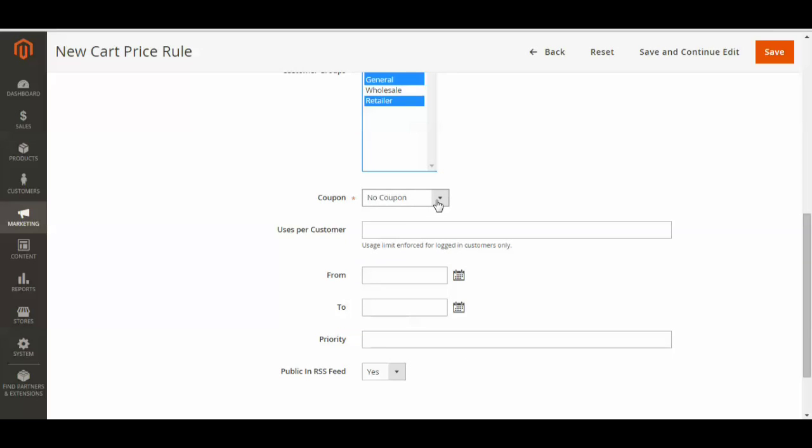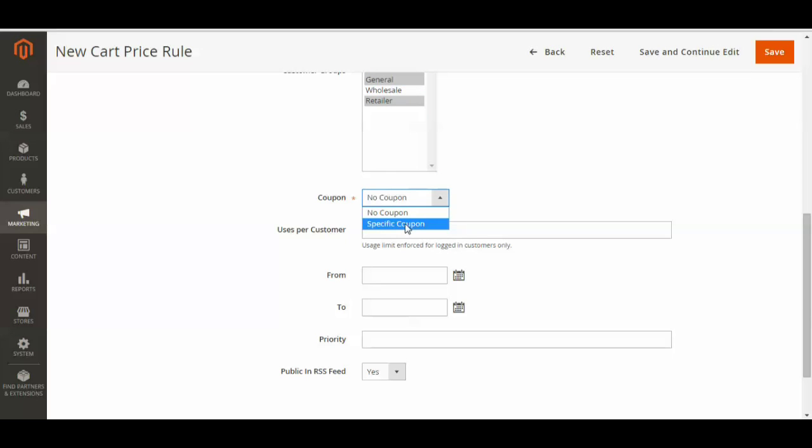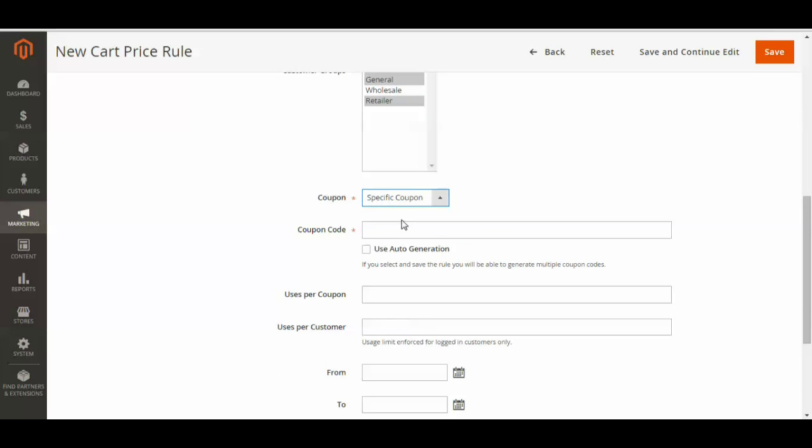And if you want a coupon code for it, if you don't just want it to happen on its own, you select specific coupon. And now you're going to have to either auto generate a coupon code by selecting this checkbox or create your own.